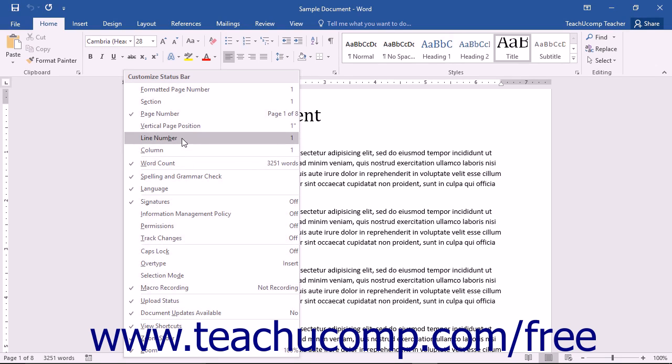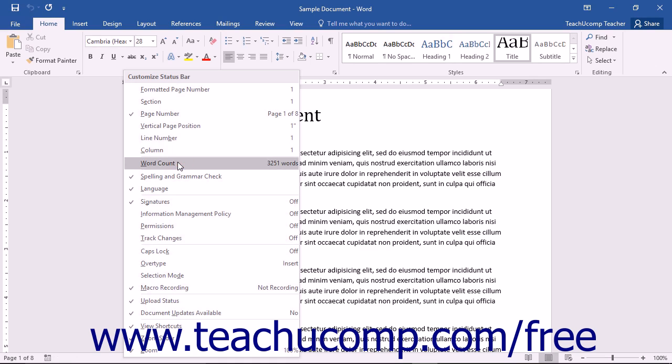Objects that do not have a check to the left of their names in this list are not displayed in the status bar. You can click the name of any object in the list to toggle its display from on to off or vice versa.